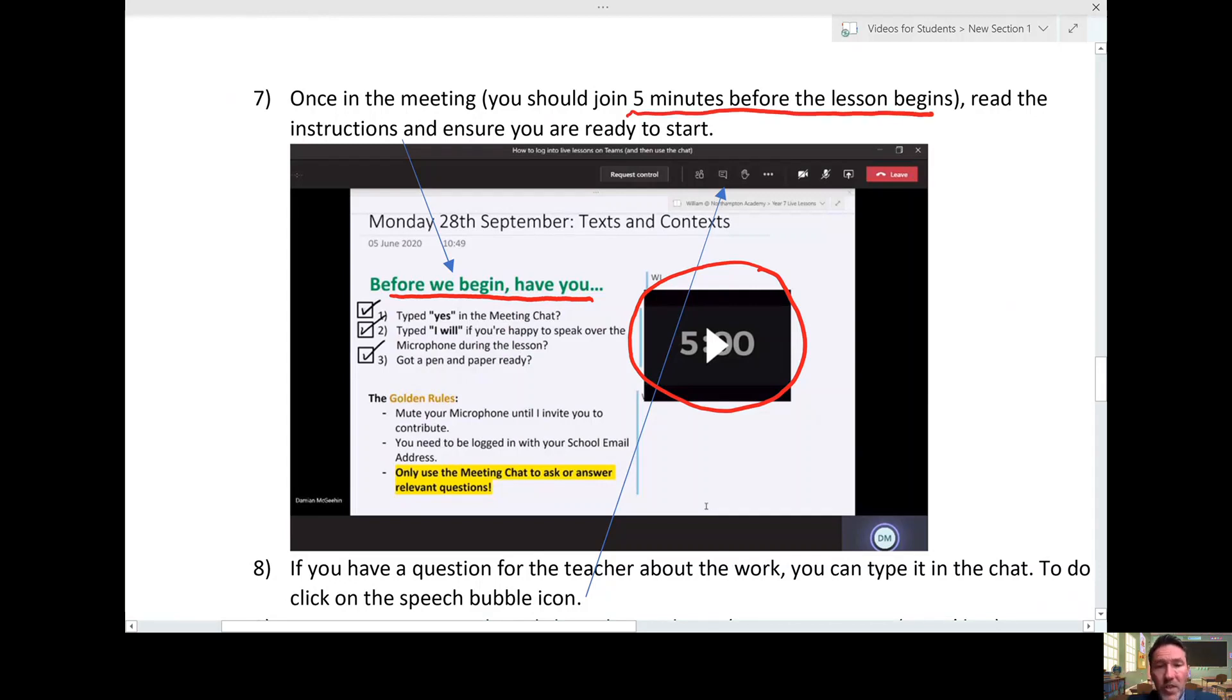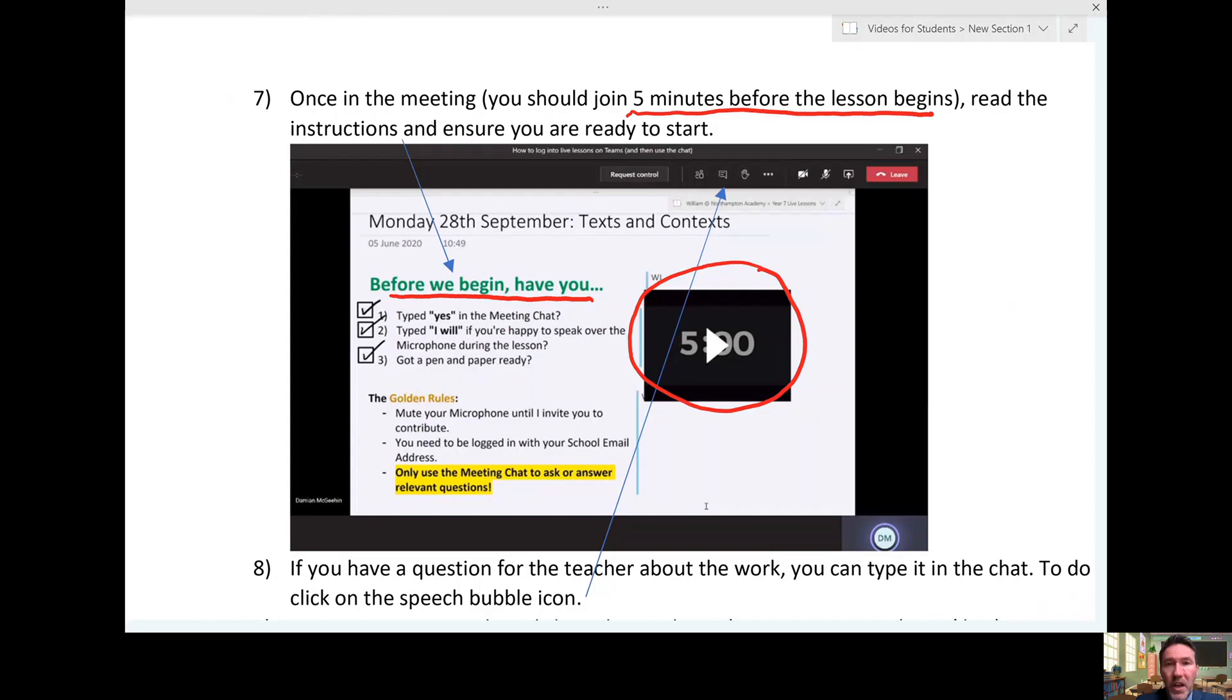Now if you have a question for the teacher about the work, or they've asked you students a question you want to reply to, then that is the icon you want to be looking for—this speech bubble icon right here.